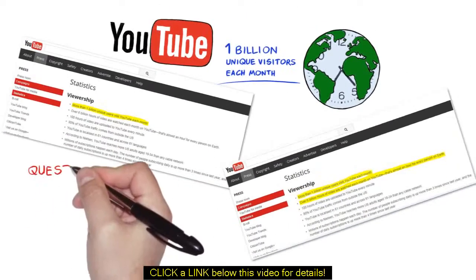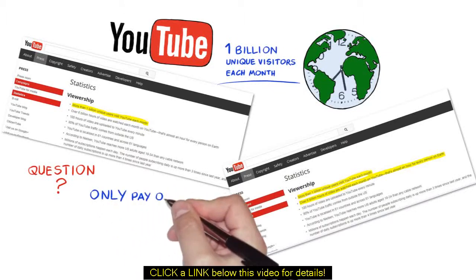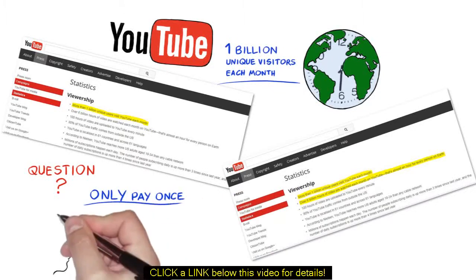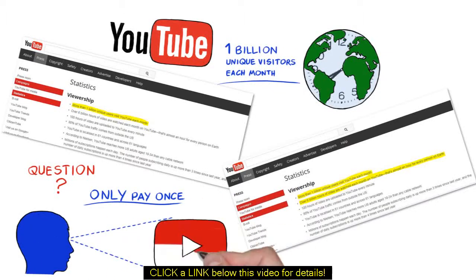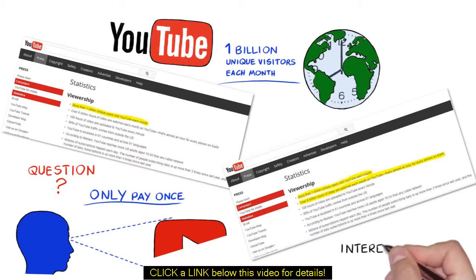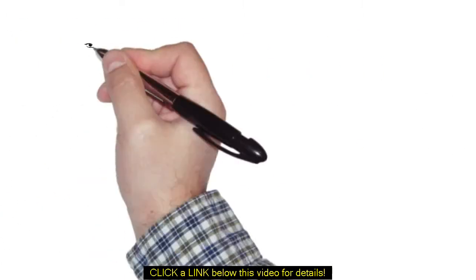Let me ask you a serious question. If you could tap into this traffic and only pay once a visitor watched at least half of your video, would you be interested in knowing how? I thought so.